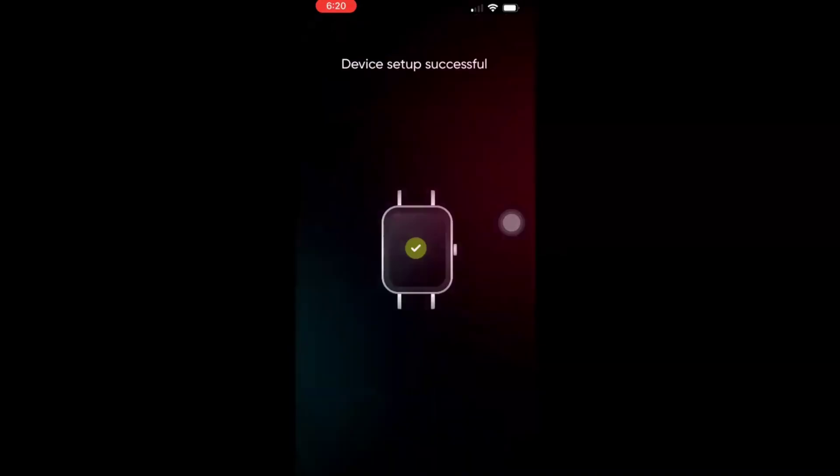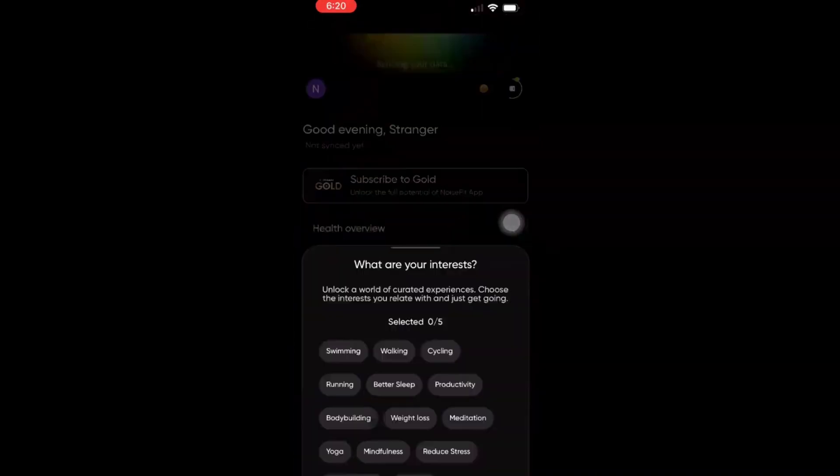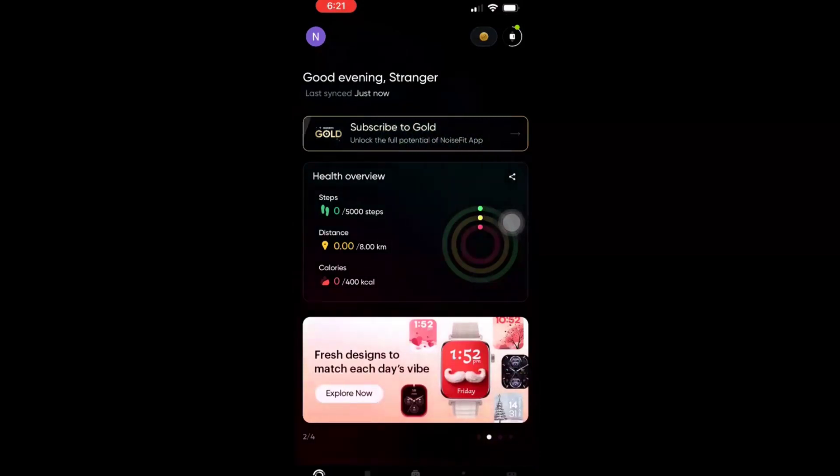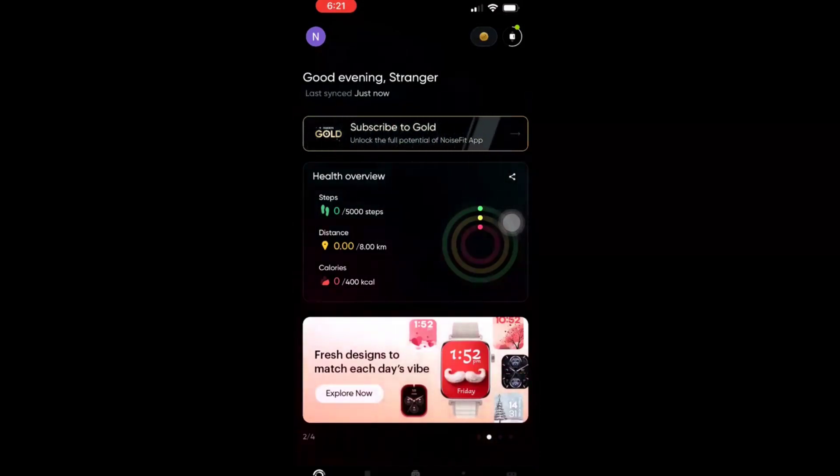Device setup is successful. Here you can add what you're interested in. Now this is how the NoiseFit is added to your mobile.